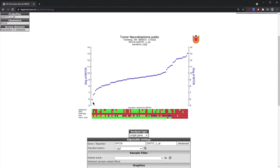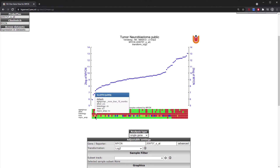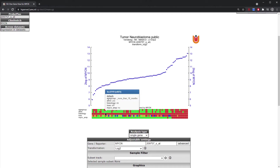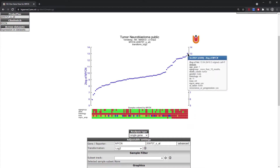Not only are you presented with the expression values across all samples, but you are also presented with a number of tracks or sample annotations below the graph which correspond to that specific sample. For instance, clinical data such as MYCN amplifications within the tumor or the INSS stage. You can toggle over any of these blocks or the data point itself — for example ITCC0021 — to see all associated sample annotations.